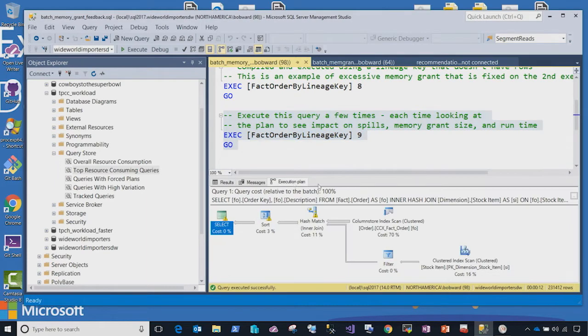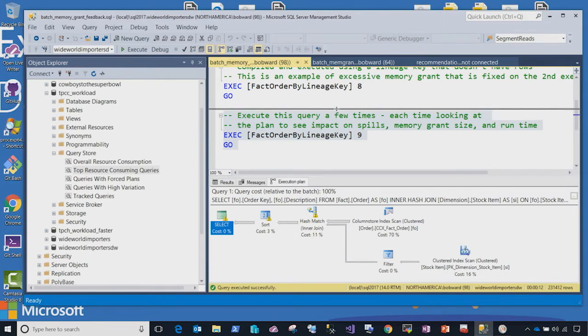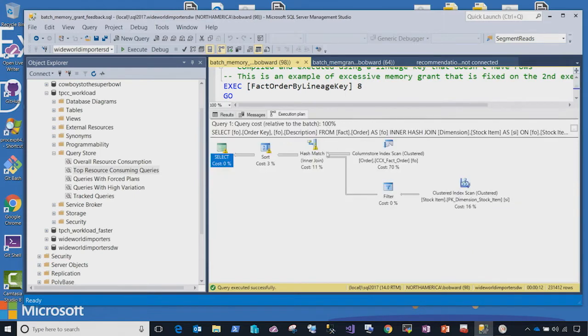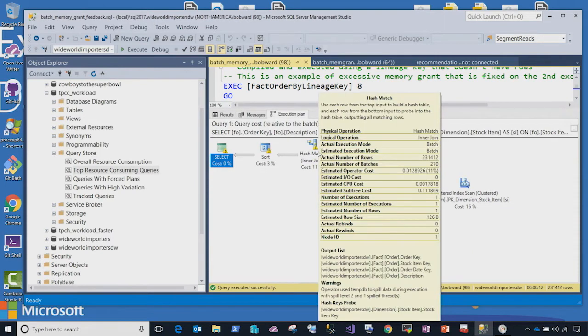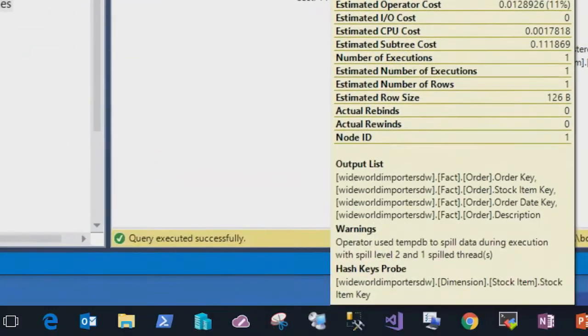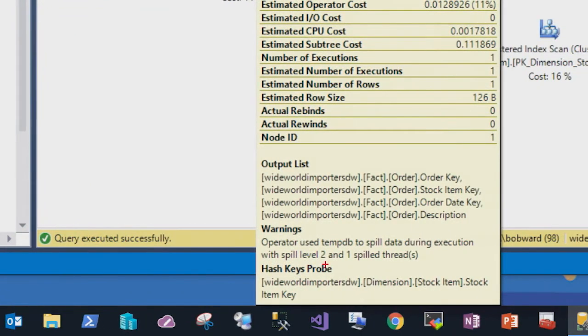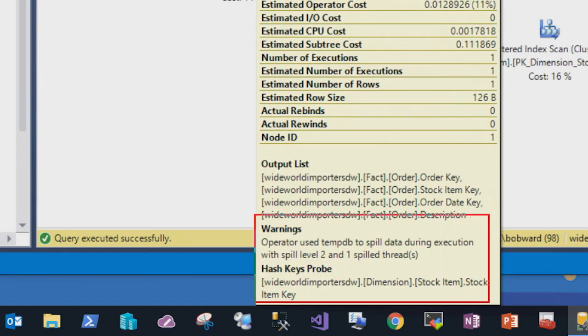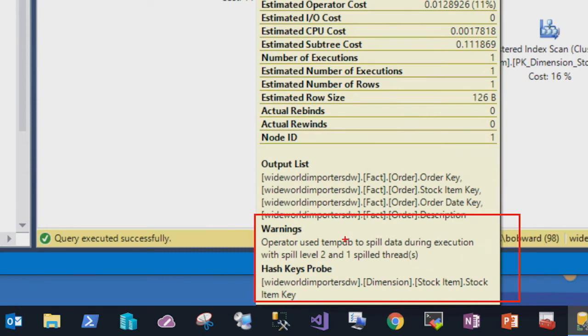So when the query finishes, I can take a look at the execution plan. And you'll notice at the bottom down here, I see these warning indicators in the plan. Those are indicators of this possible tempdb spill scenario. If I zoom in into the properties of the plan, you can see the actual warning. You can see the fact that tempdb was called, a spill had to occur to disk for tempdb. And this is indicative of one of these memory grant type problems.